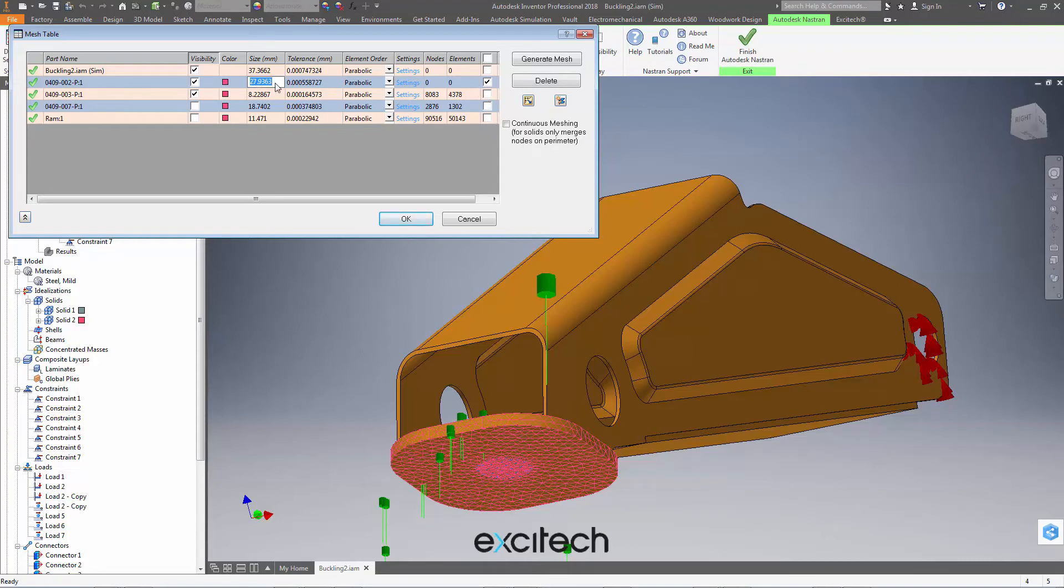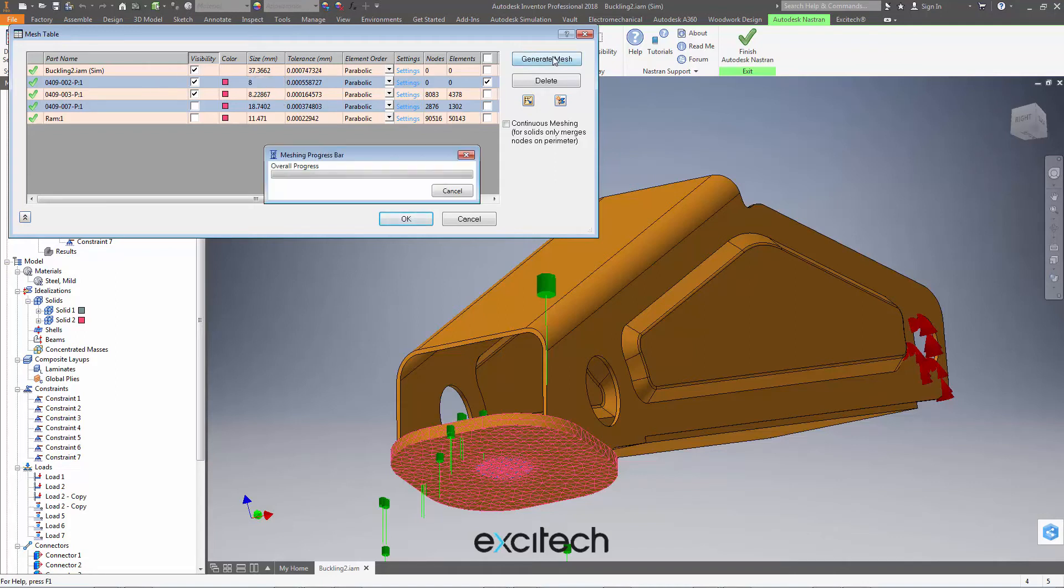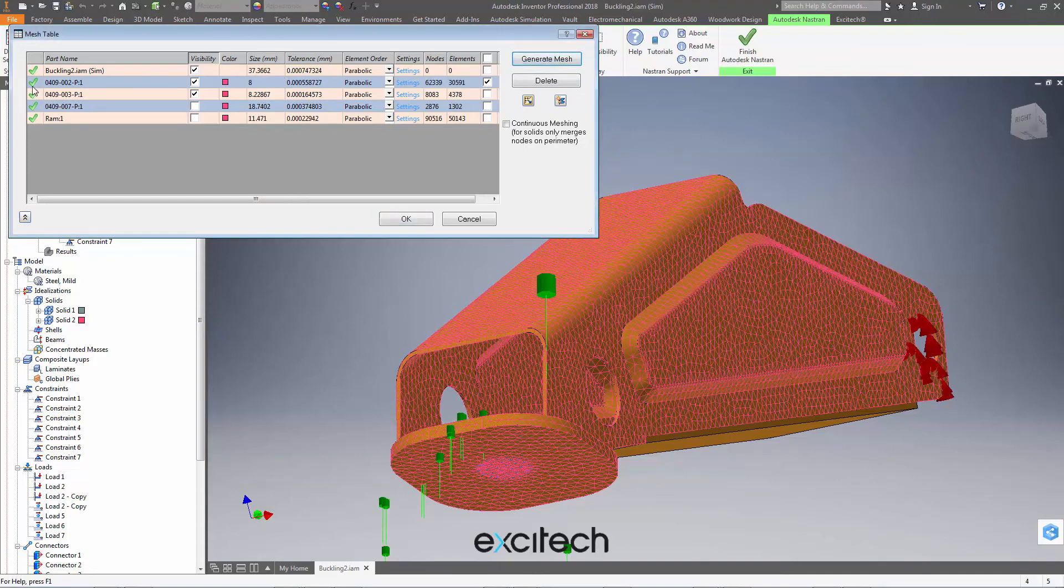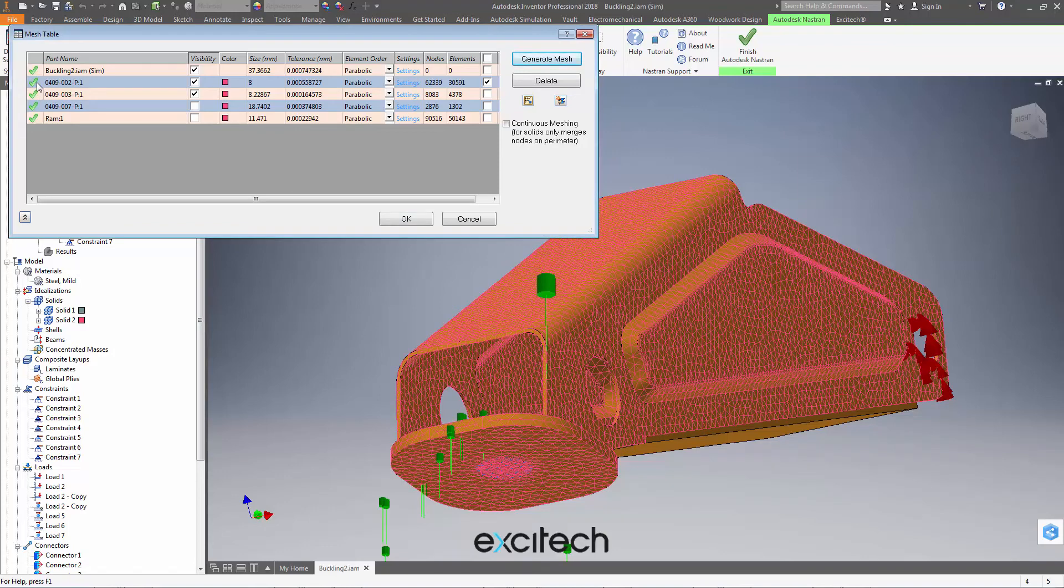So maybe I can just resolve that problem by creating a smaller mesh size here. Let's hit generate mesh and let's see if we can resolve that exclamation mark that we had by the mesh over here. We seem to have resolved that with a slightly smaller mesh that we can adjust with some local mesh control as well. So I hope you enjoyed the tips on the mesh table and we'll see you next time.